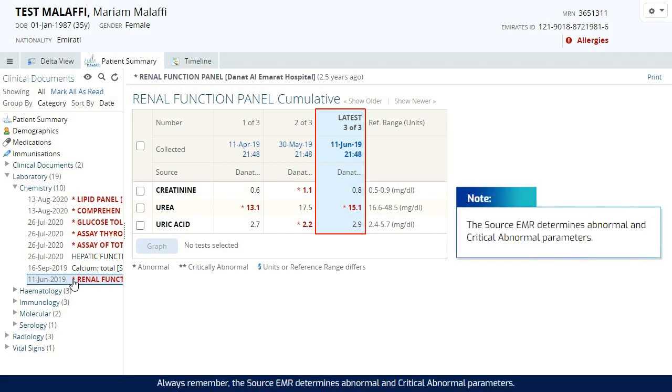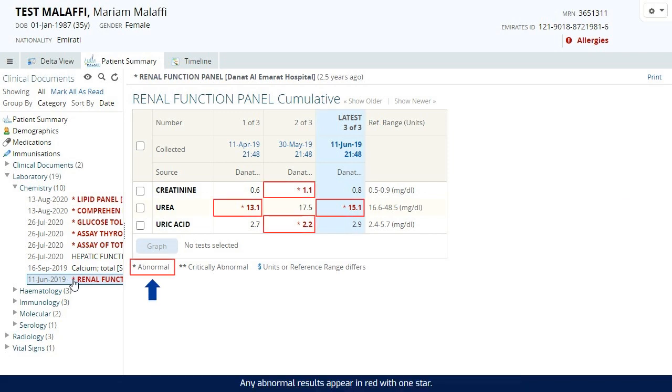Always remember, the source EMR determines abnormal and critical abnormal parameters. Any abnormal results appear in red with one star.